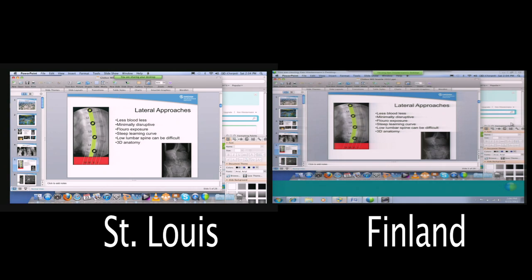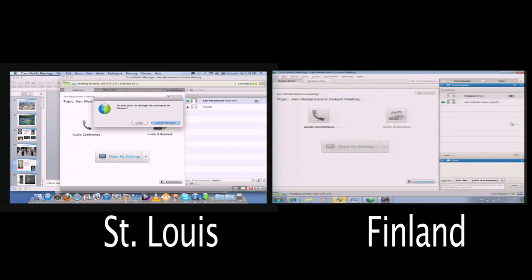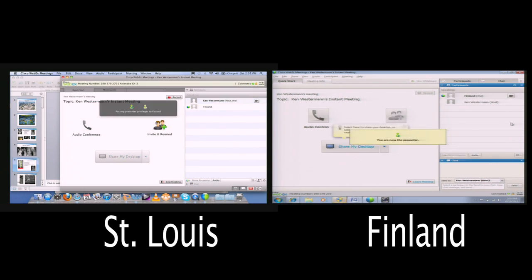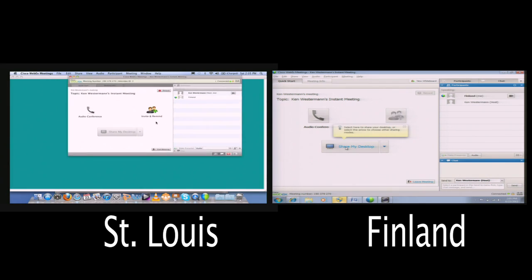If I don't want to share anymore, there's a little option that says you are sharing — on the St. Louis side — and I can hit Stop Sharing. Done, we're not sharing anymore. If Finland wants to show me something, there's this little green ball that I drag down to Finland. It asks, do you want to change the presenter to Finland? I click Change Presenter. Now Finland is the presenter and Finland can share their desktop.